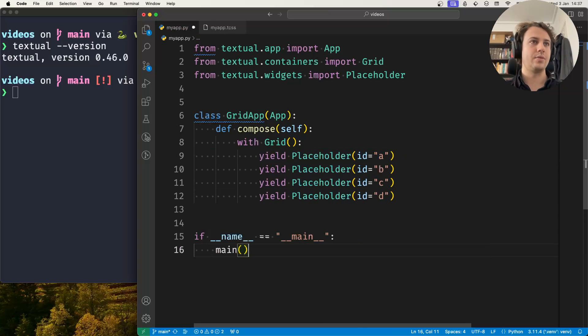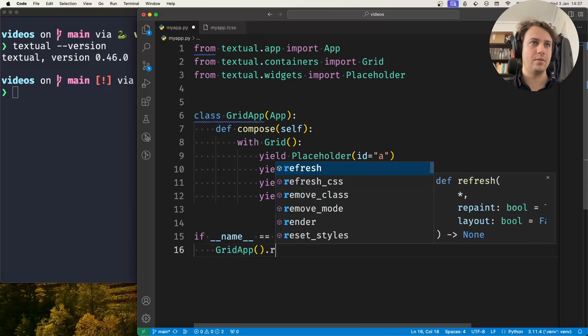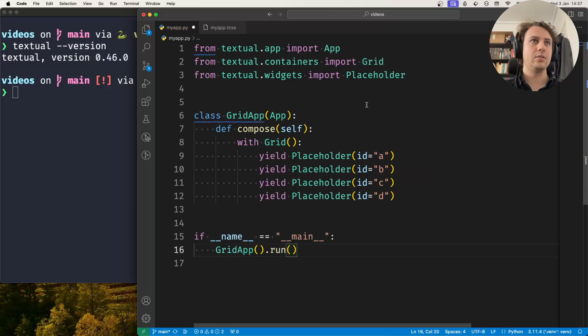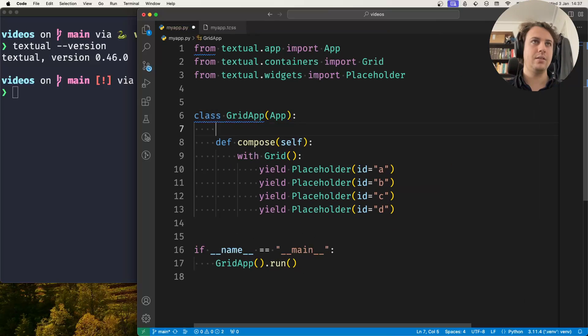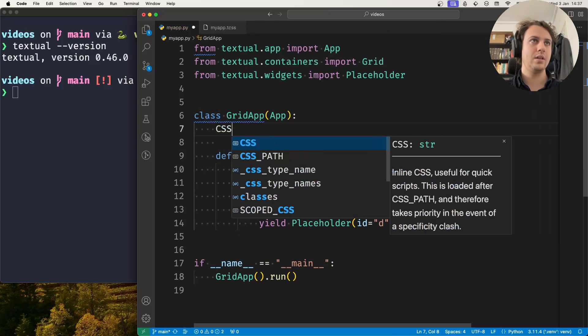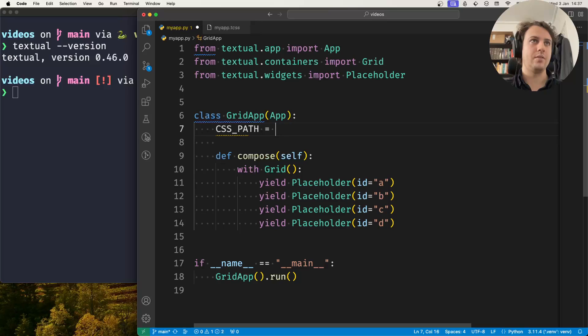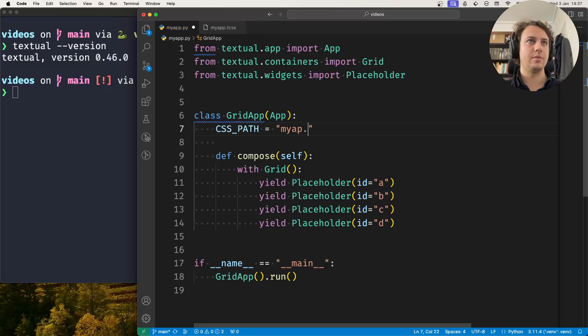Now let's run this grid app.run and also let's link the application to a CSS file, CSS path equals myapp.tcss.